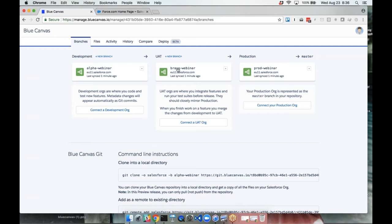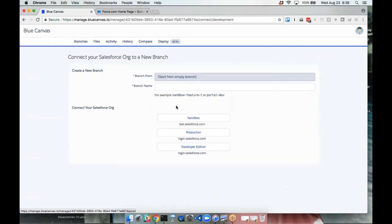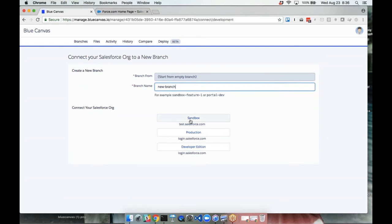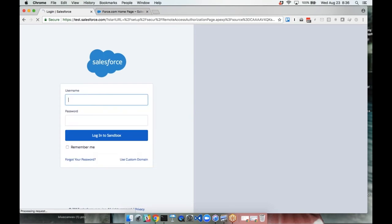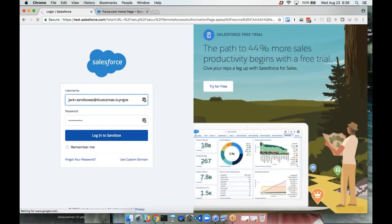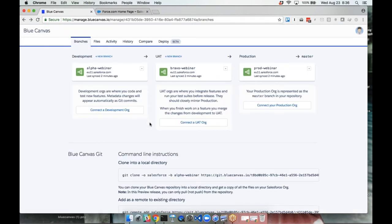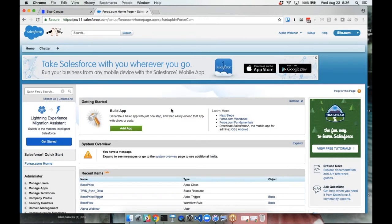To get started, you simply connect one of these orgs — create a new branch, give it a name, indicate if it's a sandbox, production, or developer edition, and go through the standard Salesforce OAuth flow. I've already connected a few. It takes about four clicks to get connected to Blue Canvas, and once you do, we're listening for any changes that happen in those orgs automatically and committing them into a Git repo.